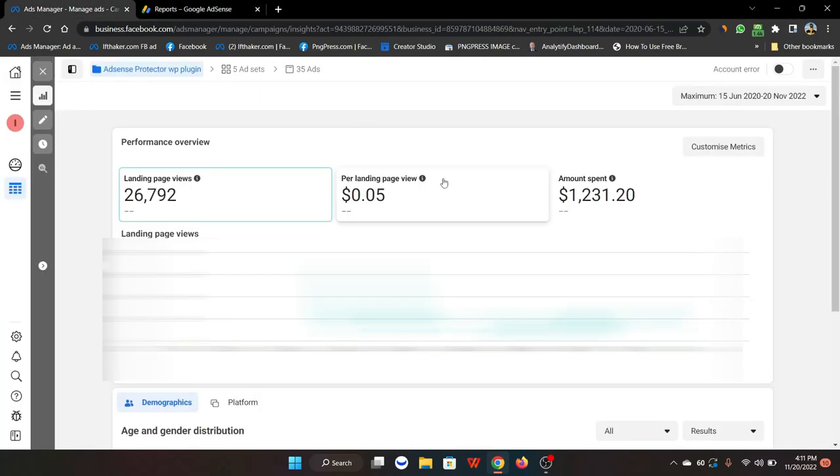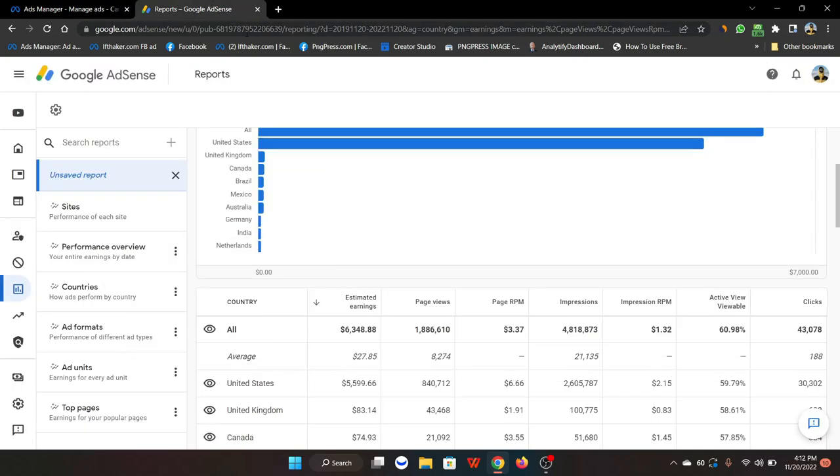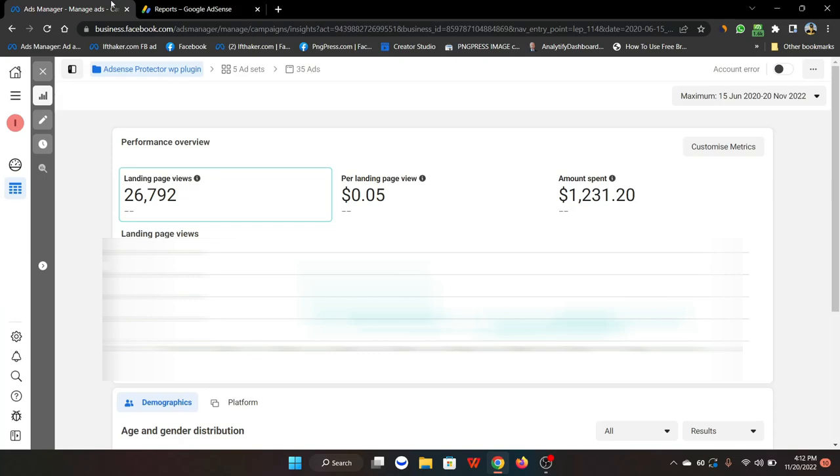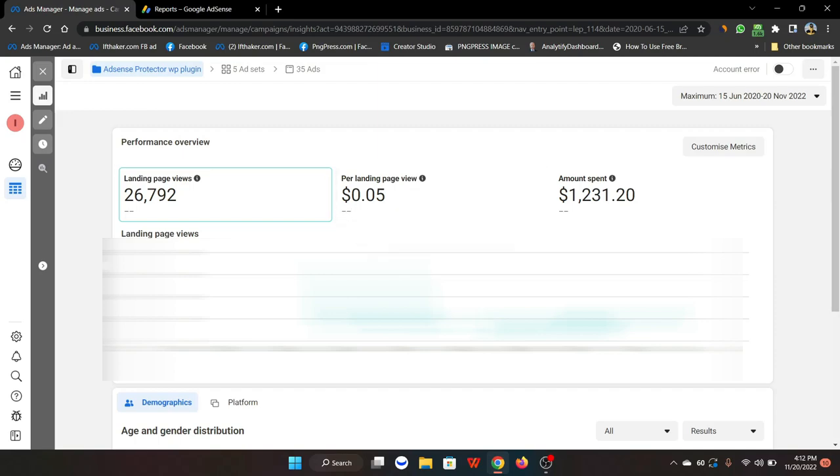As you can see here, for each month we have spent around $1,231 and we have made around $2,000 to $2,100. That's like 60 to 70 percent return on profit, and our page RPM was only $0.05 - only five cents per page.